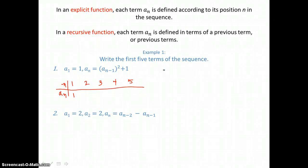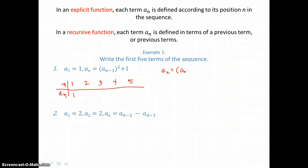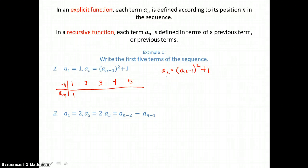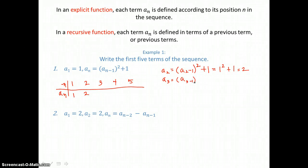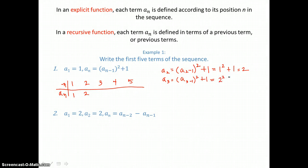To find a sub two, we'll take our nth term formula and substitute two in for n. So we have a sub two equals a sub two minus one, which is a sub one. And a sub one is defined as one, so we have one squared plus one, giving a value of two for a sub two. To find a sub three, we substitute three for n. We get a sub three minus one, which is a sub two, and we just found a sub two to be two, so we have two squared plus one, giving five.